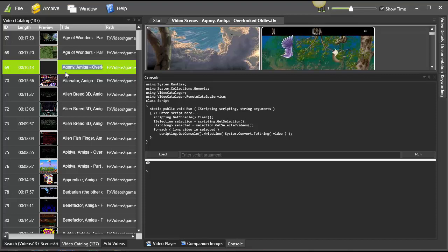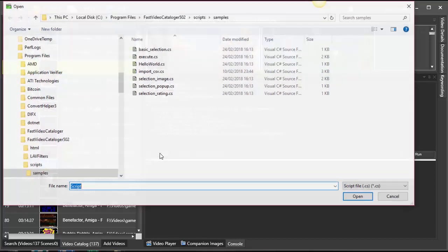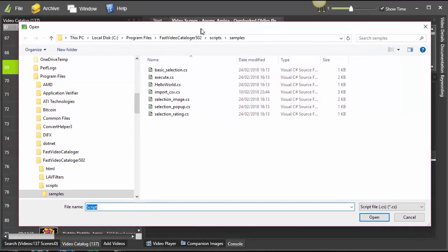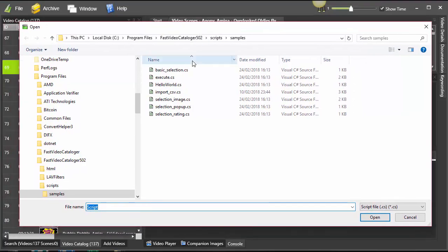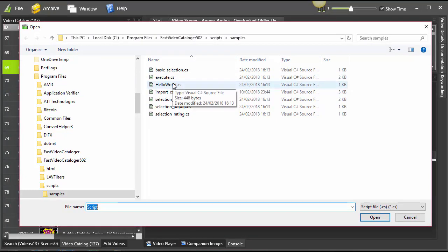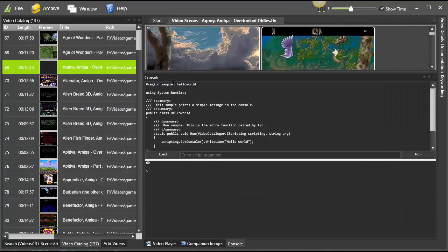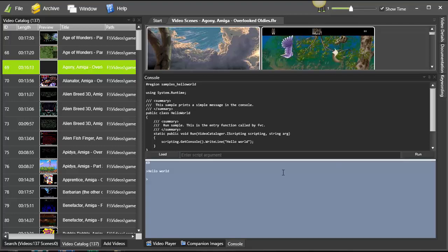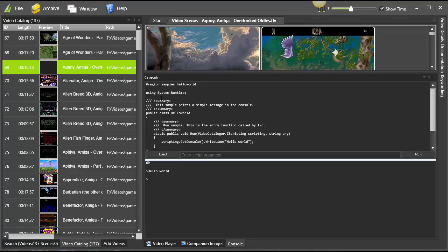That's just the basics. With the package there are a number of sample scripts, so let's load the simplest of them all: hello world, like the classic one for all programming languages. Here we have a simple hello world program. Let's run that and see—yeah, it prints hello world in the console output.